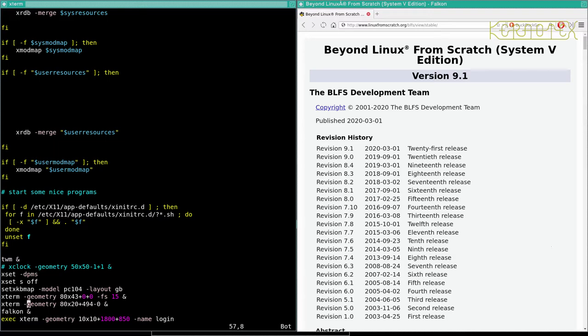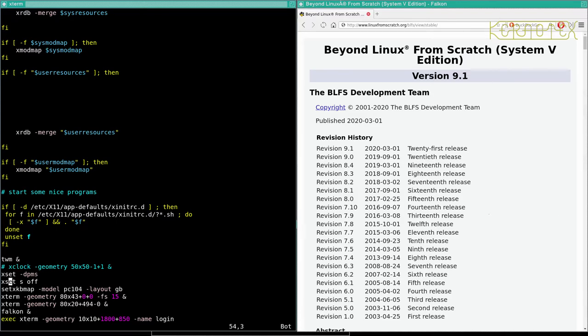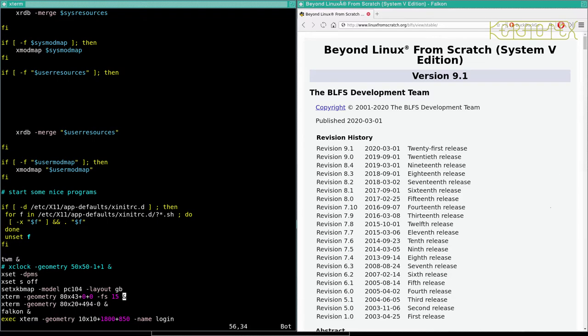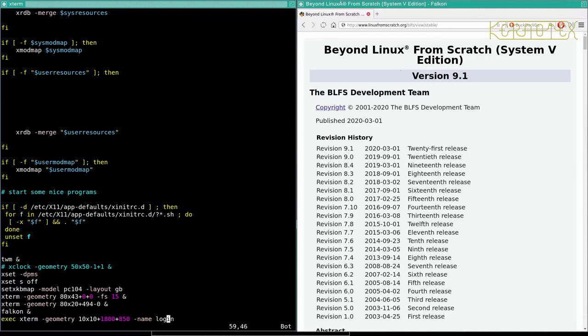Also notice the first three commands, they haven't got the ampersand at the end. And the reason is they just return after they've executed. So you don't need to put the ampersand after them to put them into the background. However, Xterm runs while the Xterminal is on the screen. So this script would just hang at that point because the Xterm hasn't quit. So you do need to put Xterm into the background. You do need to have the ampersand. Same with Falcon, you need to put that in the background as well. Because it would just pause the script while Falcon is running and it would only carry on with the script once you quit Falcon. The exact one doesn't need one at all.